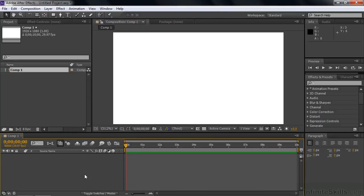We have this empty composition now, and I want to add layers to it. I'm not going to use any assets from the project panel. There aren't any here anyways. We're going to make them from scratch.